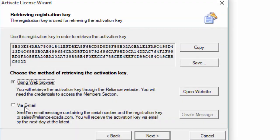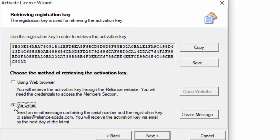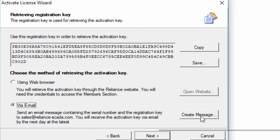The other way to get the activation key is to receive it by email. You must first send an email message that contains the serial number and the registration key.